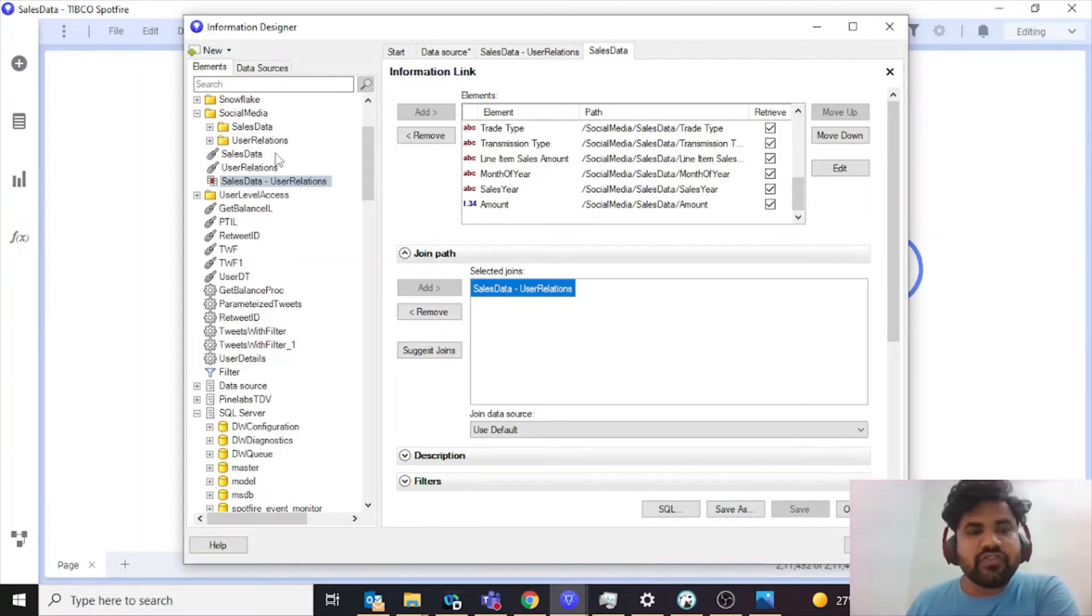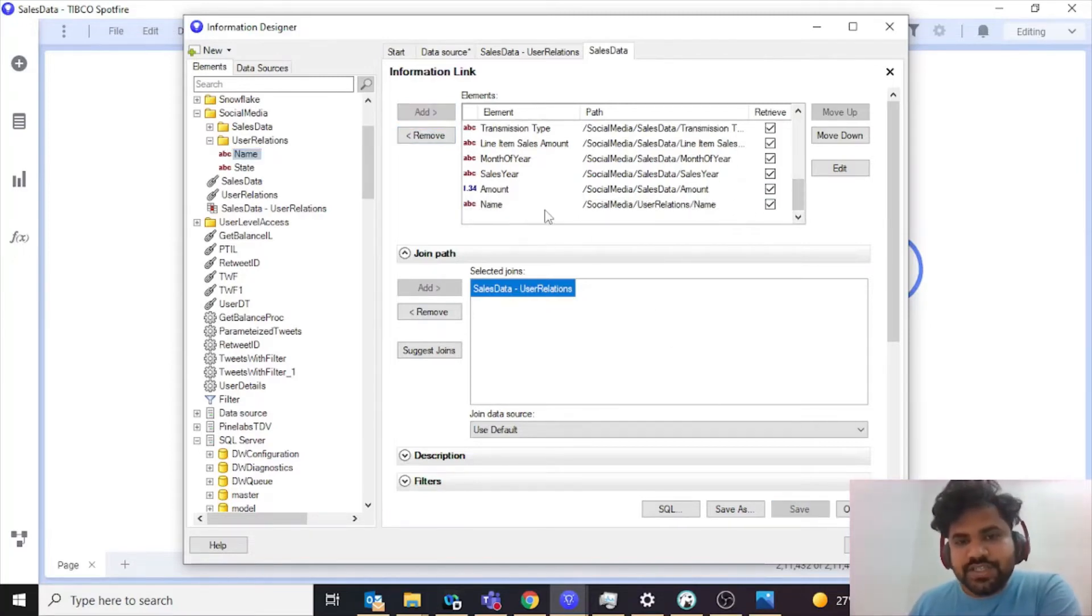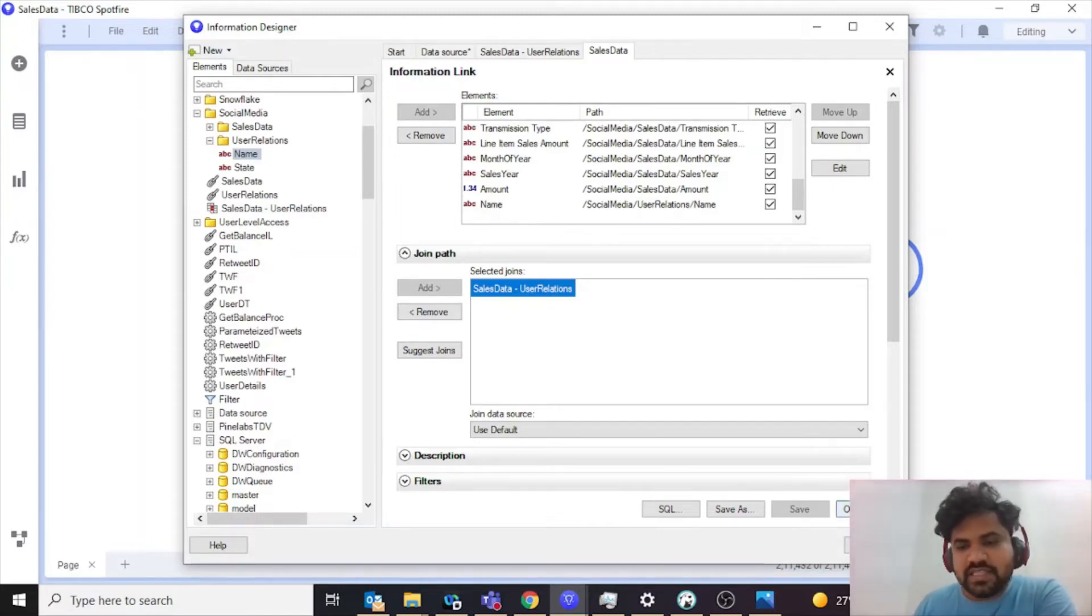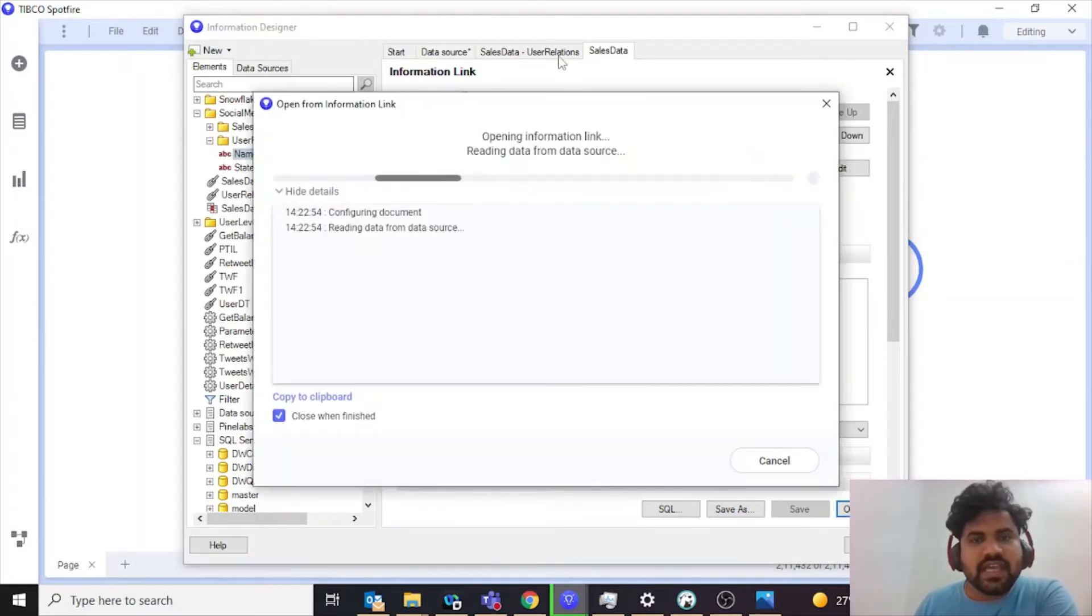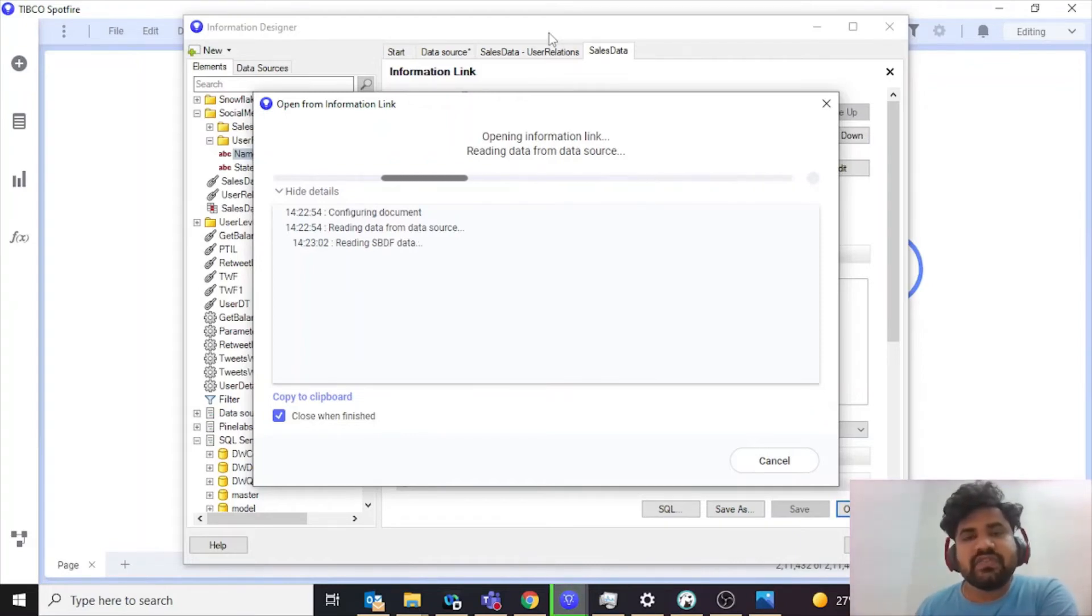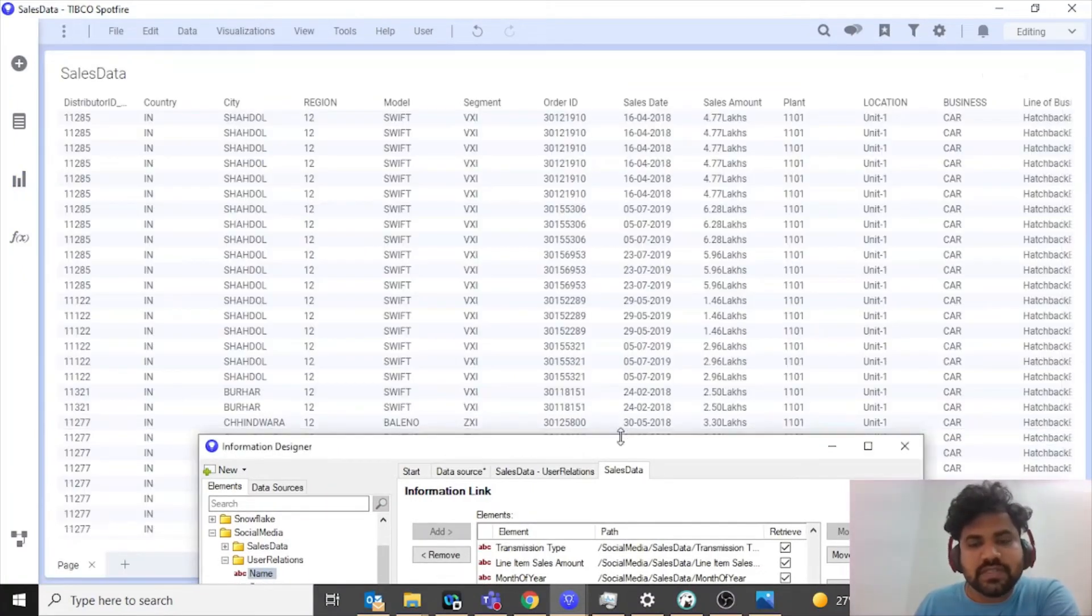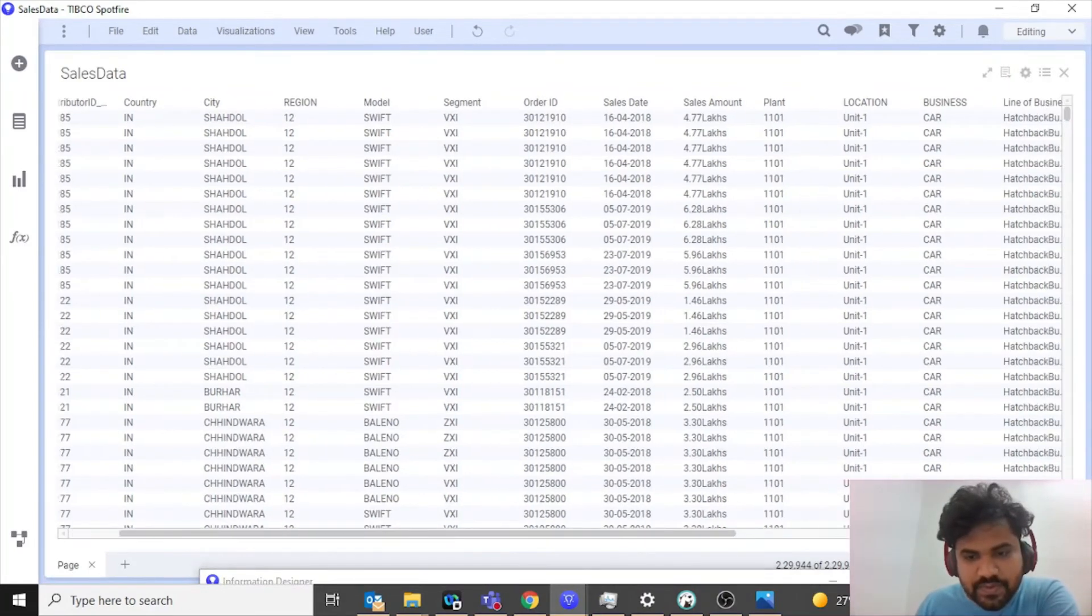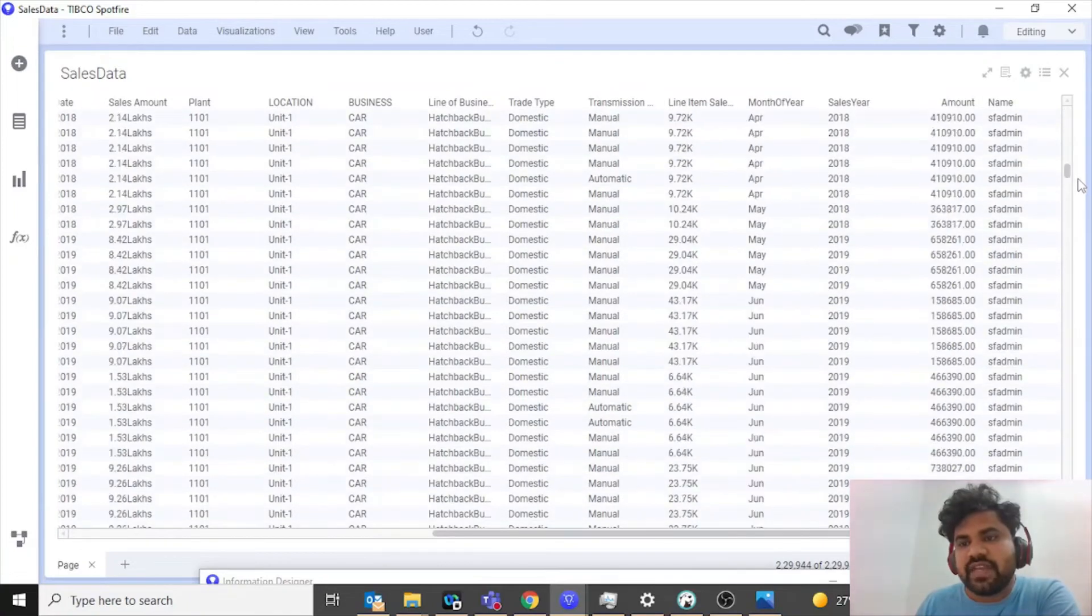Now that you have added a joining condition, one more thing that you need to add into your sales data information link is you need to add name of user from user relations. Now what this will do is for each record it will map the name of employee who is responsible for that particular area. I'll save this. And if I open this you'll see I have all data for all of the employees: user one, user two, and SF admin. It will show me relationships as well. If I scroll to the right, you'll see you have details for each and every employee.